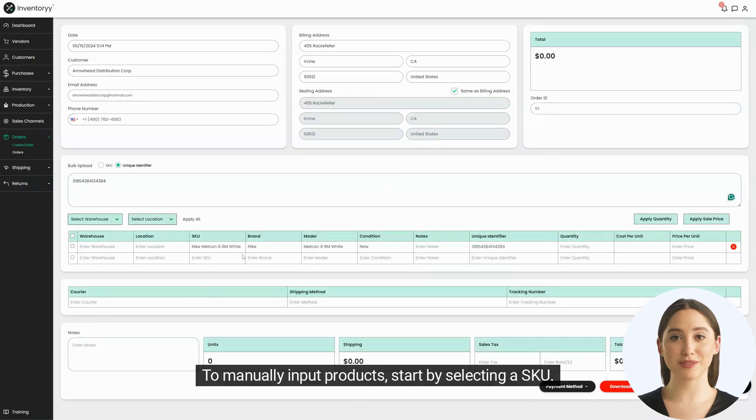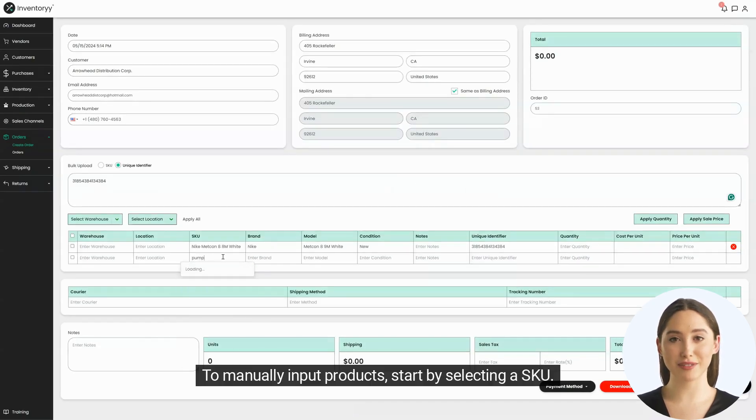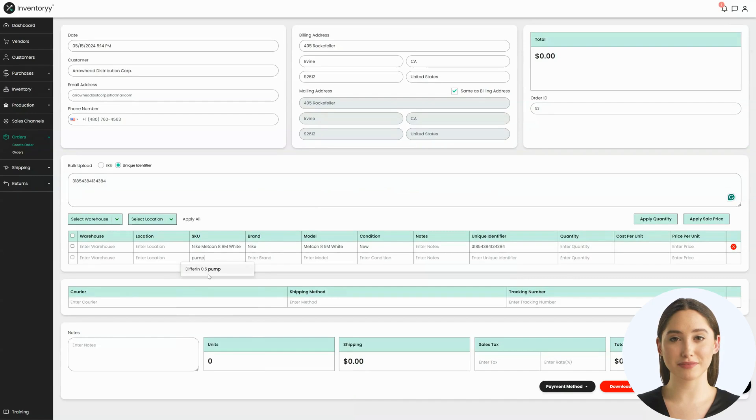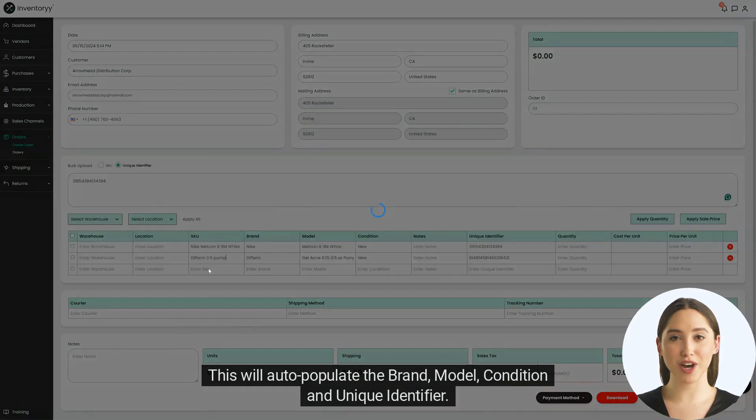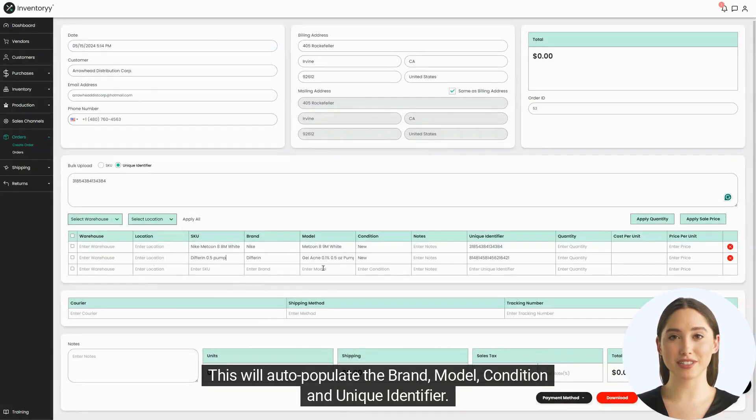To manually input products, start by selecting a SKU. This will auto-populate the brand, model, condition, and unique identifier.